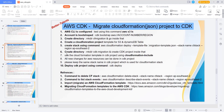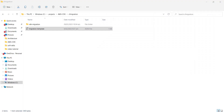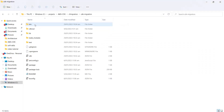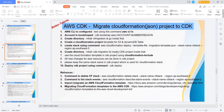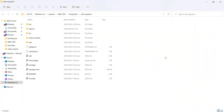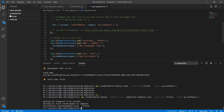Now all these five steps are completed. Now we're going to go to step number six. In step number six we're going to create a CDK migration folder - this is the folder I have already created - and create a CDK project inside that. If you don't know how to create a CDK project please refer to my previous video in this course. Now step number seven: use the CloudFormation template in the CDK project using CloudFormation Include.